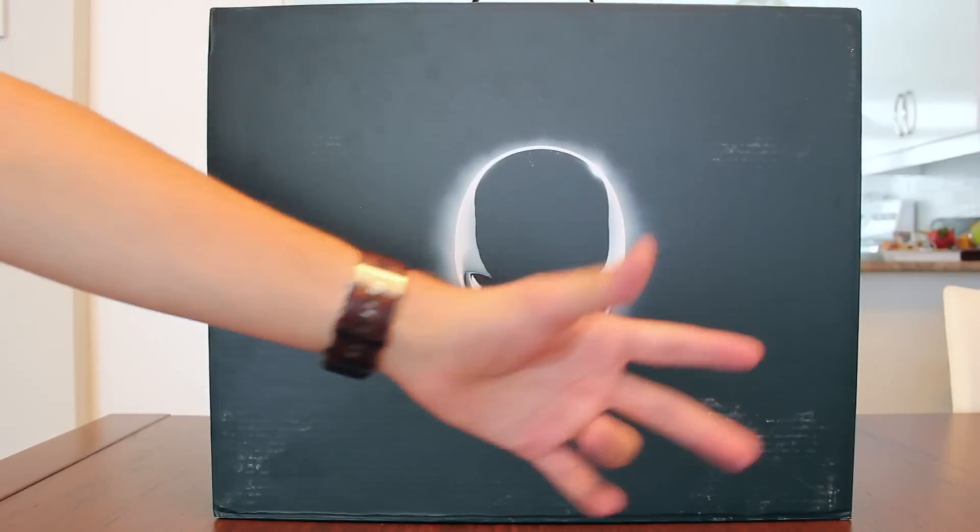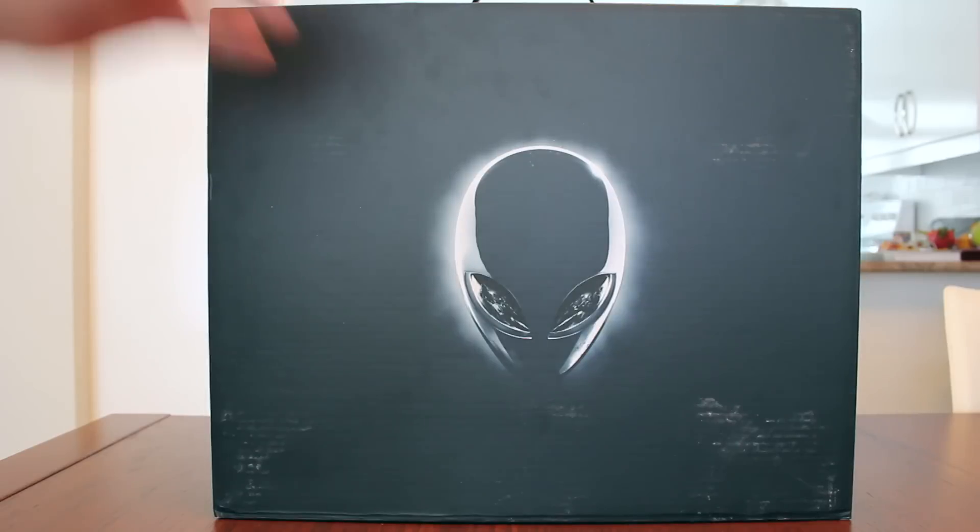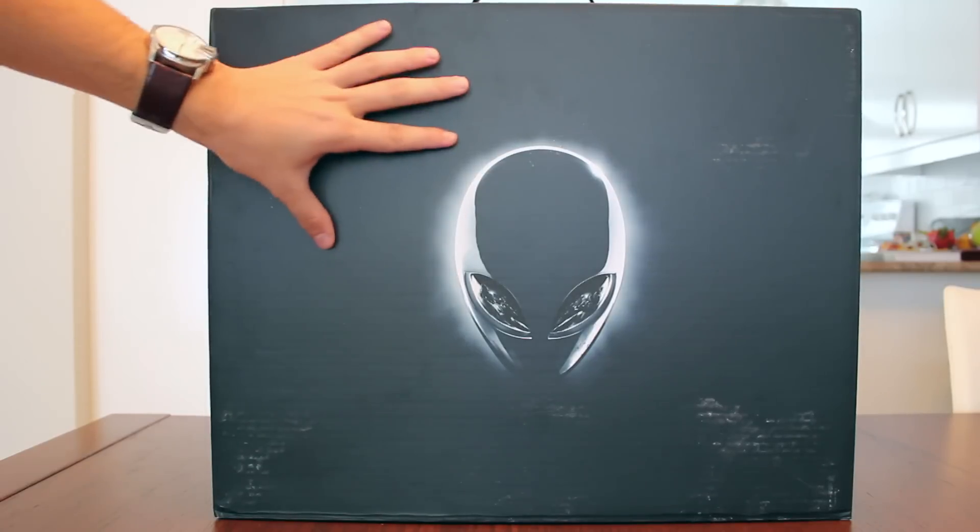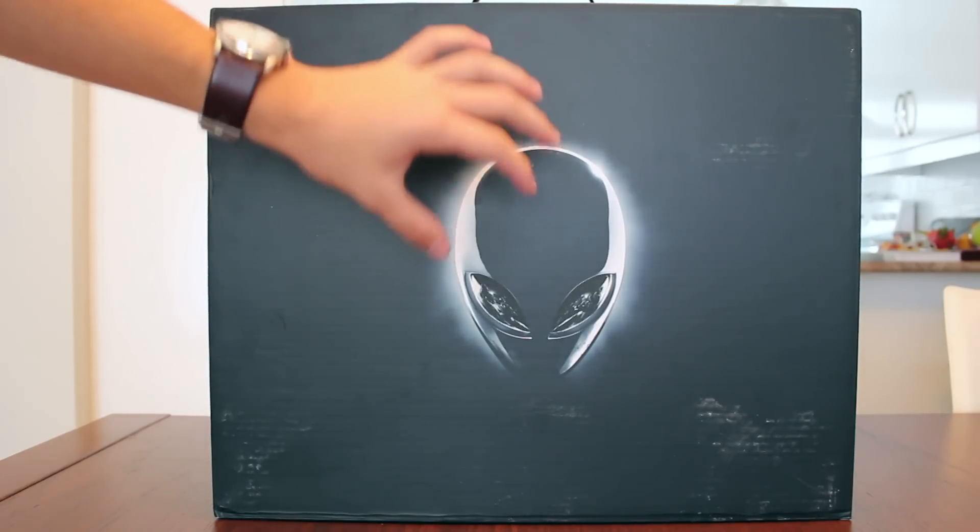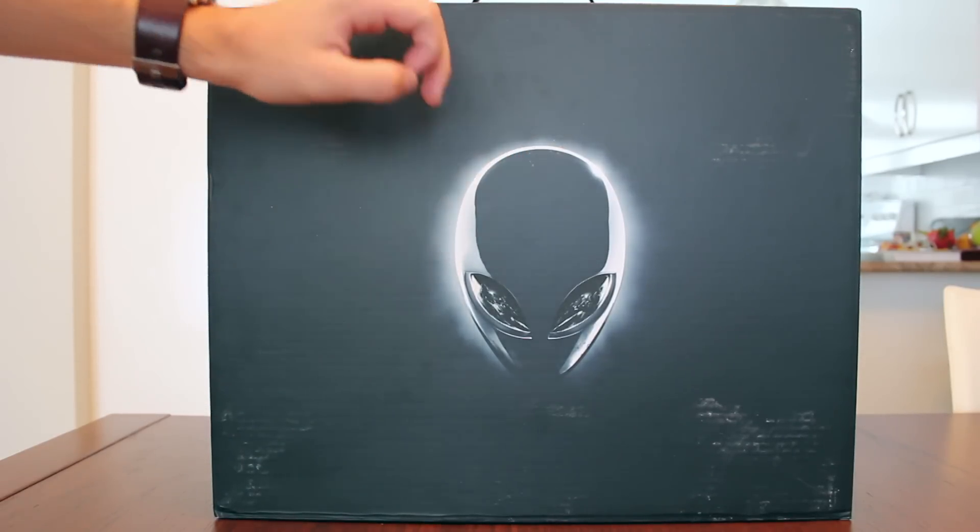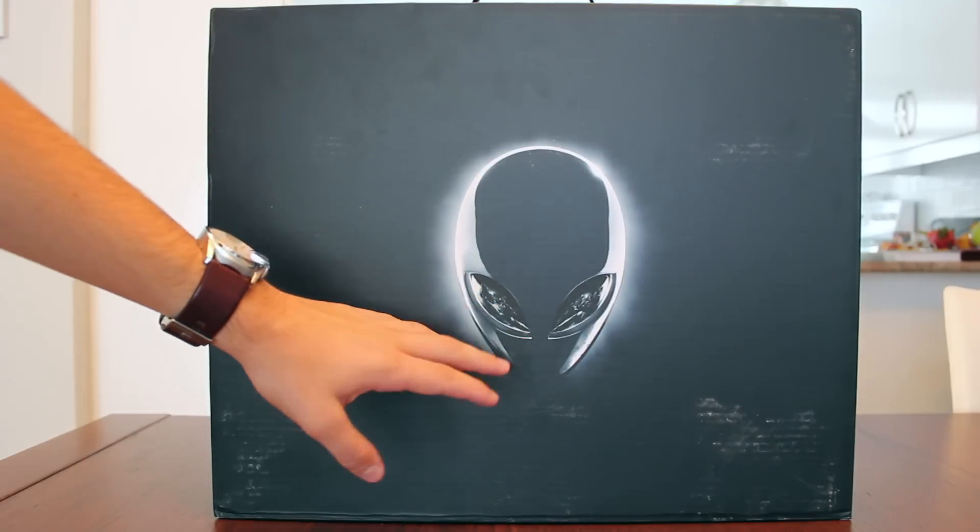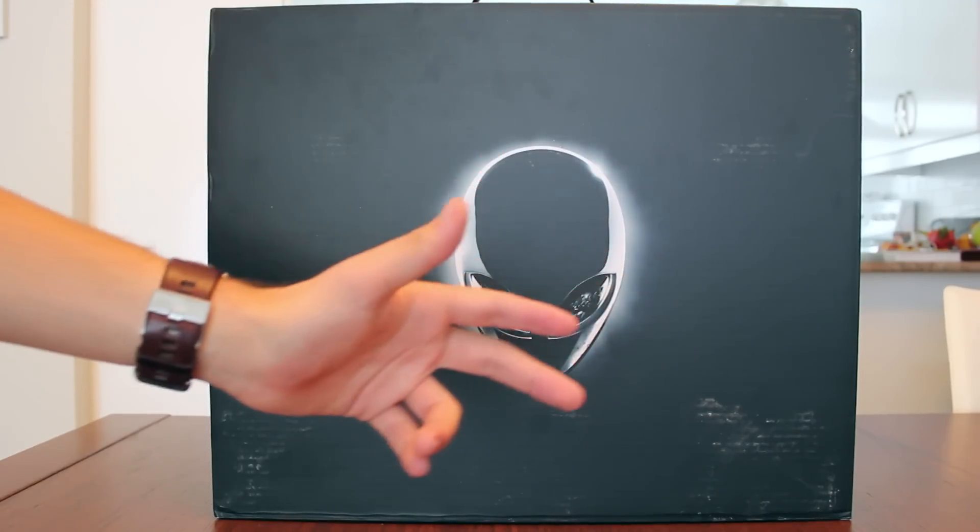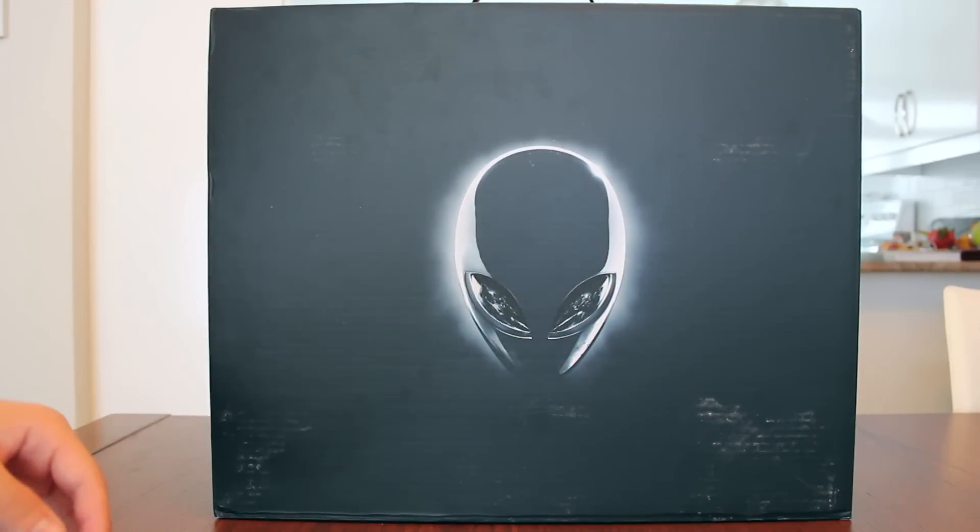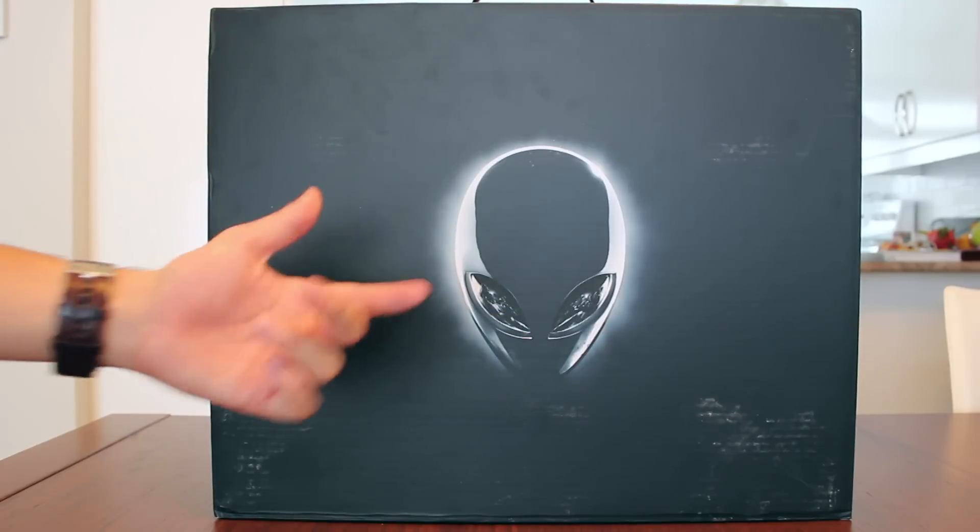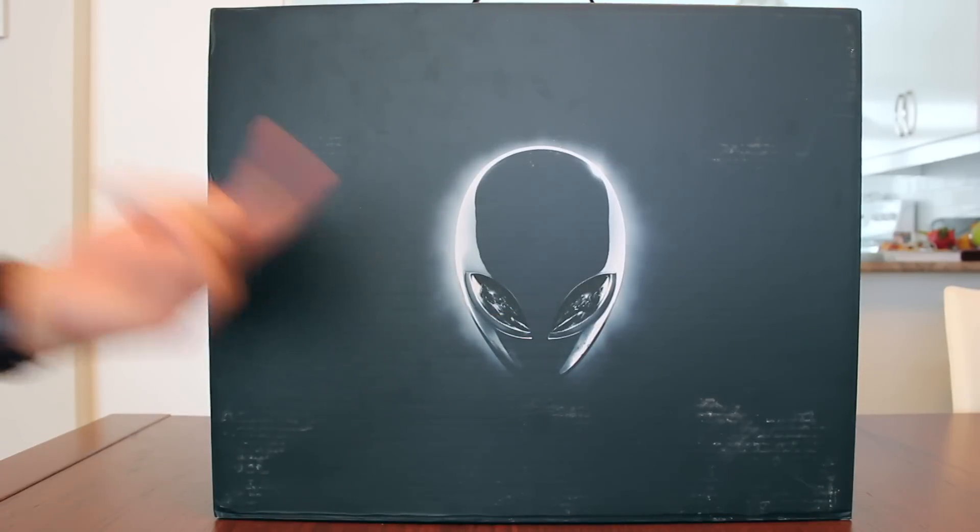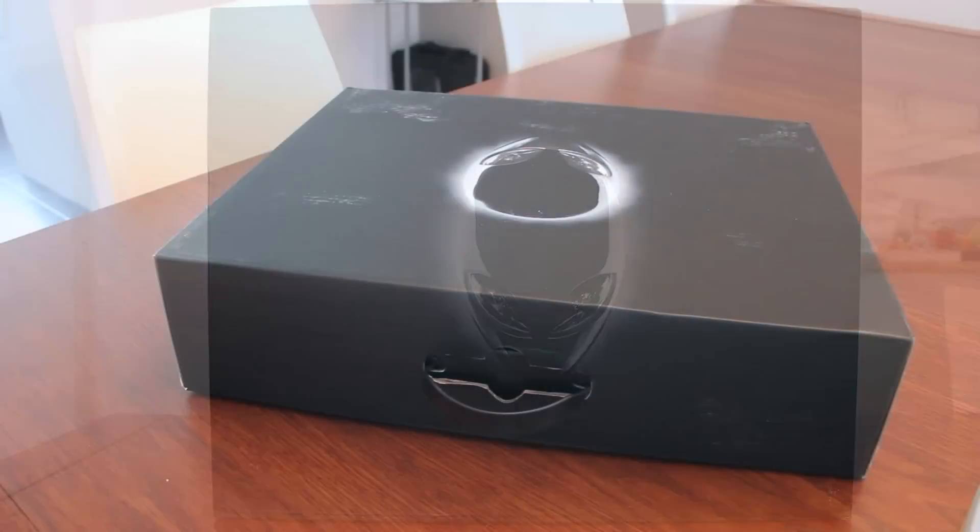Alright so the box itself is very simple, you've got a black finish which is really cool looking and you've got the Alienware head logo that's looking directly into your eyes and it's just waiting to be opened. So without further ado let's open the box.